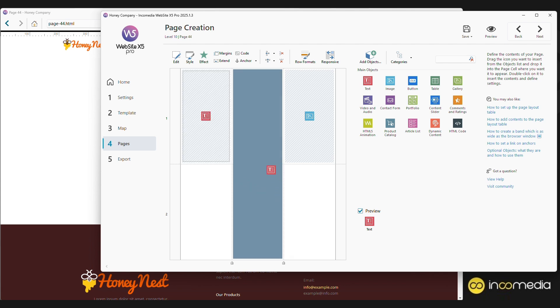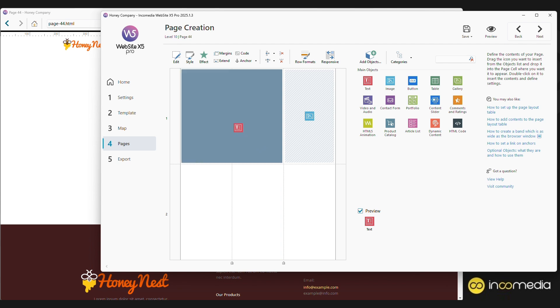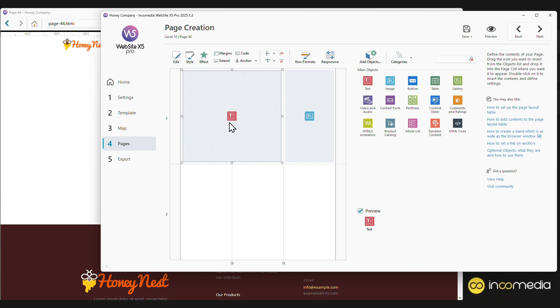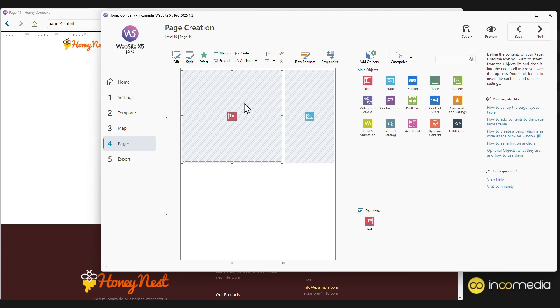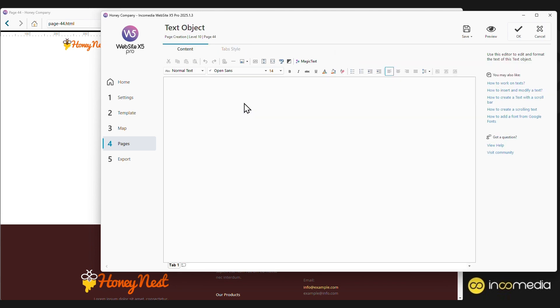Now we need to specify the relevant content for each object. To do this, we just need to select the object and click the Edit button, or more quickly, double-click on the object itself. For example, by double-clicking on the text object, we access the section where, through a classic text editor, we can type the text. We can obviously paste an existing text.